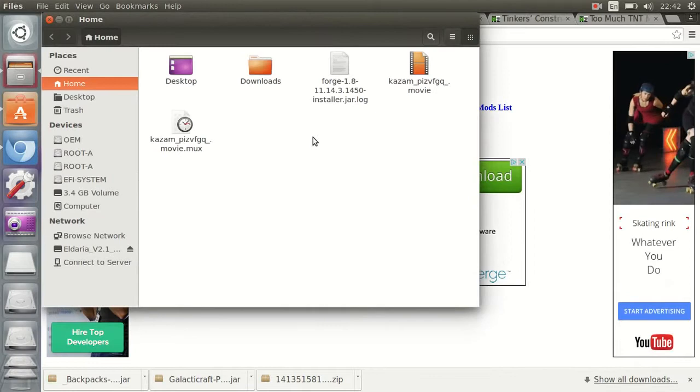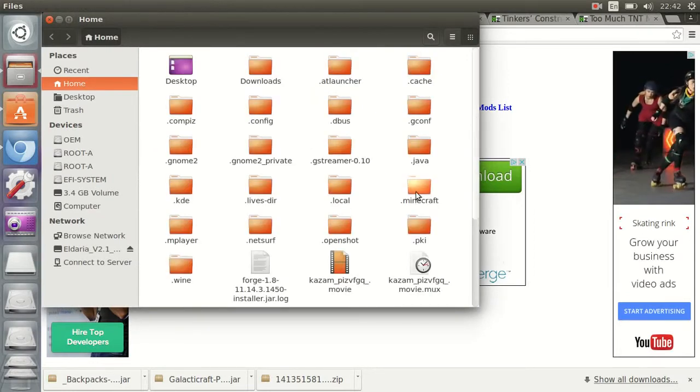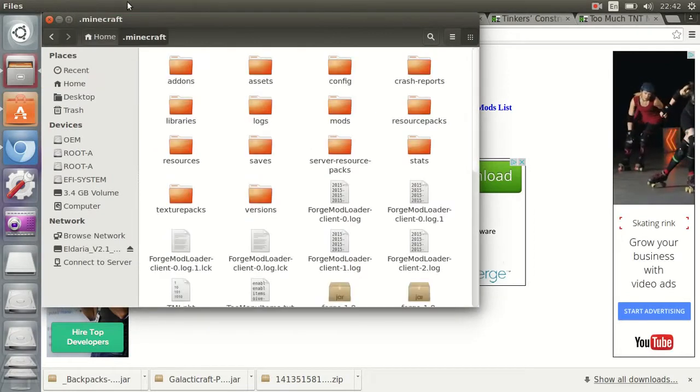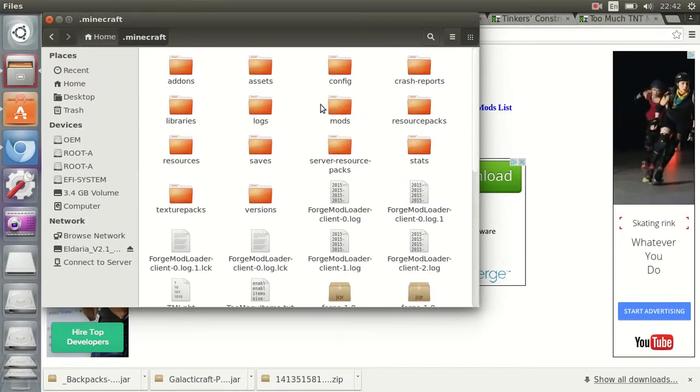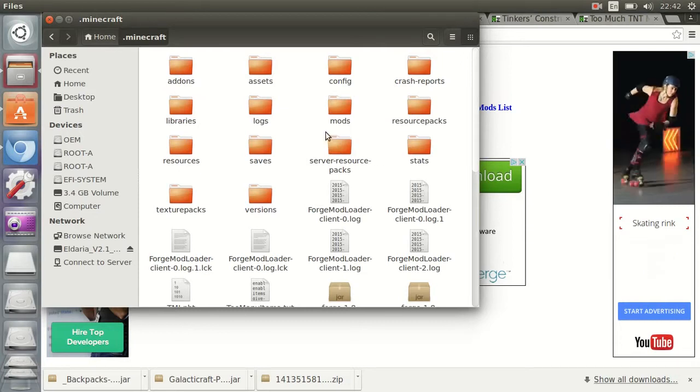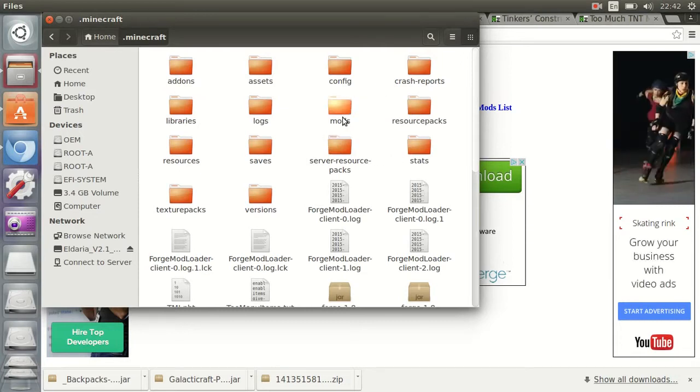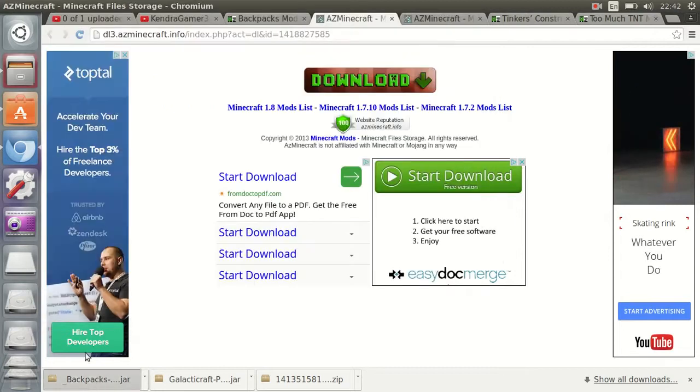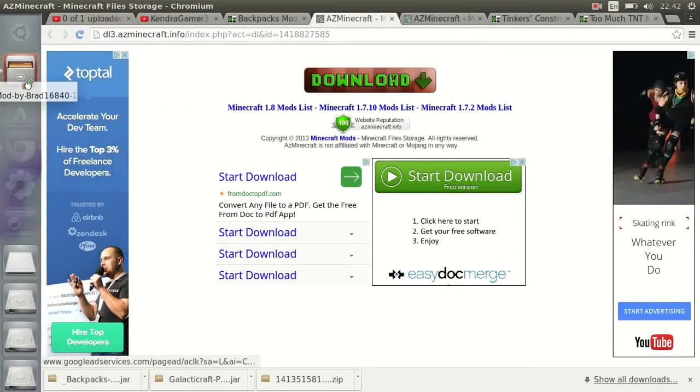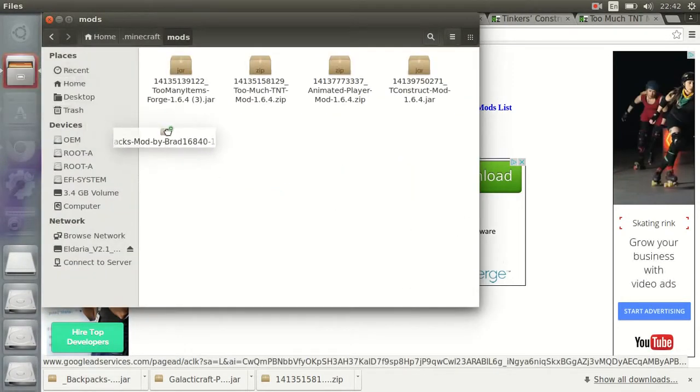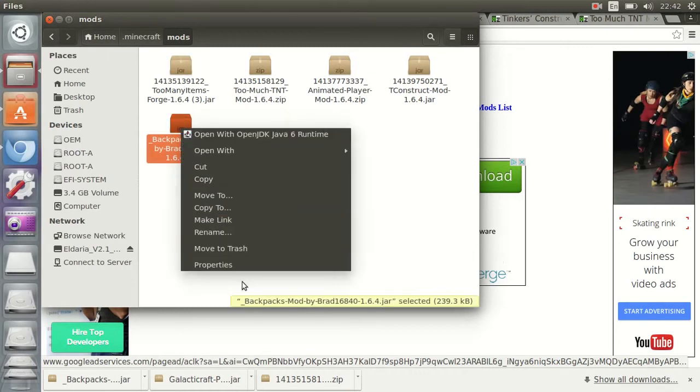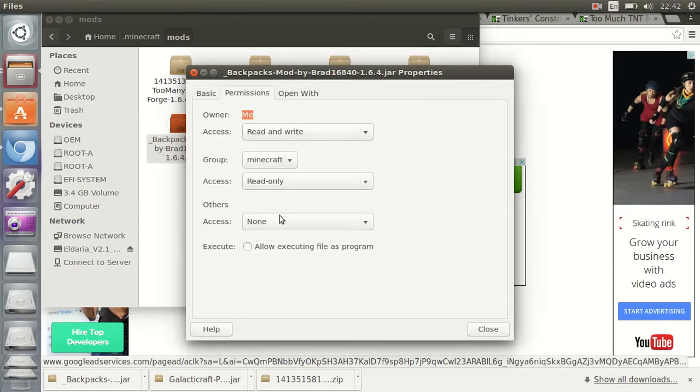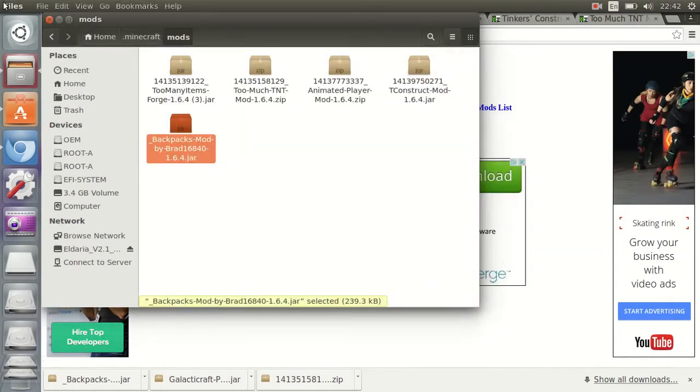Go on your files, press Control H on the home file, go find dot minecraft. You'll see a folder that says mods. If you don't see a folder that says mods, make one. Just drag the mod you want into the mods folder, then right click it, go to properties, go to permissions, and check off that last thing on the bottom.